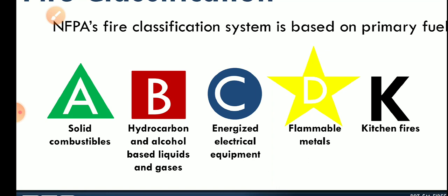The last one is Class K — kitchen fires. As discussed, this involves hot pans or oils used for cooking purposes. That is Class K fire.